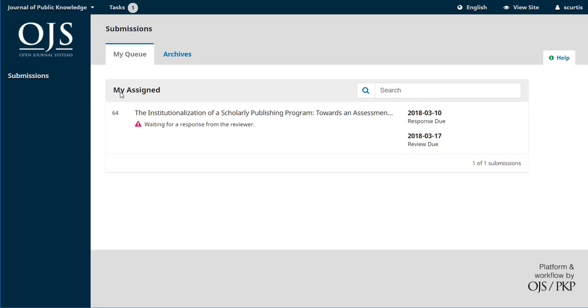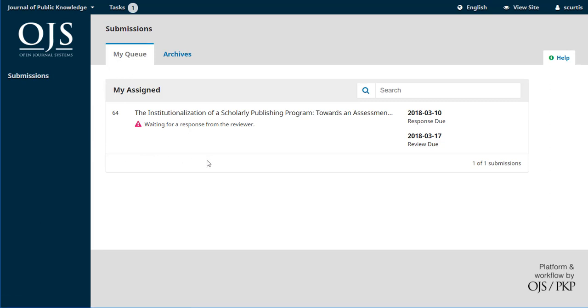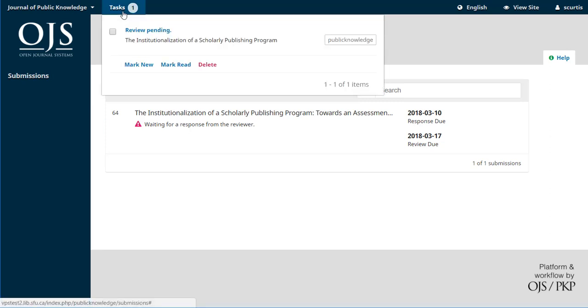All we can see in her queue is her one assigned submission. Now if for some reason she'd been assigned two different reviews, those would both be listed here, but she just has the one to work with. If you look up at the top under tasks too, there's a little number one because she has a review pending.